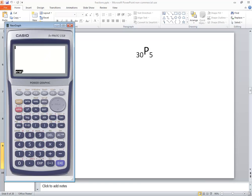Okay, now first thing we're going to do is we're going to put 30 in. And then we'll push Option.